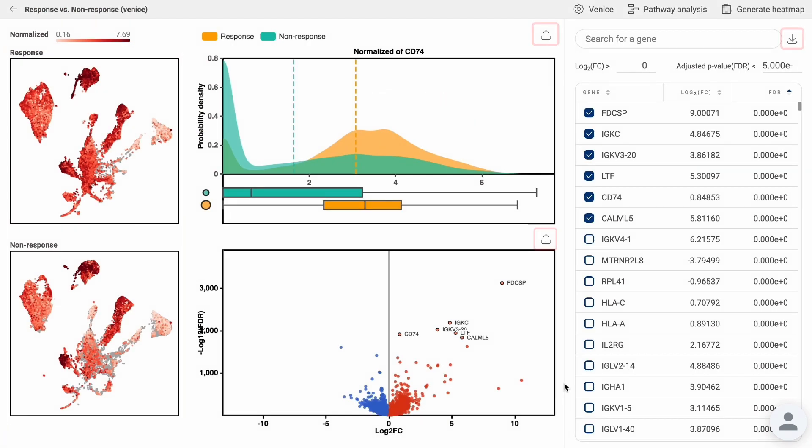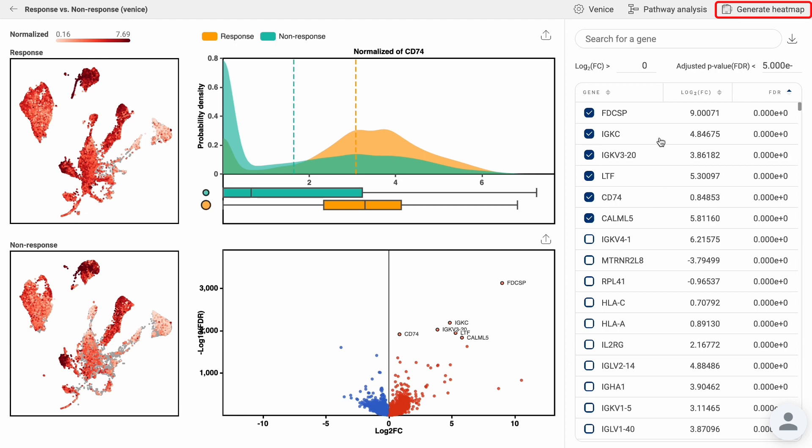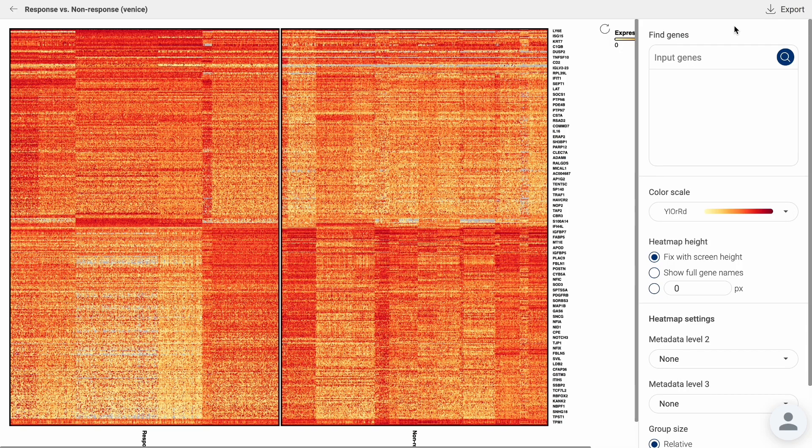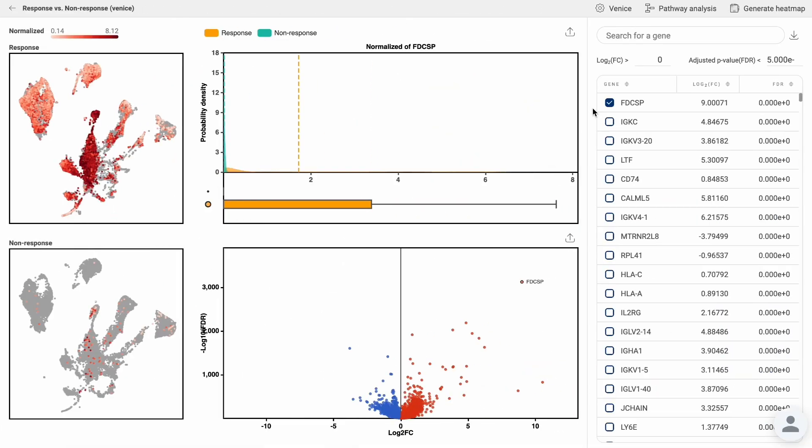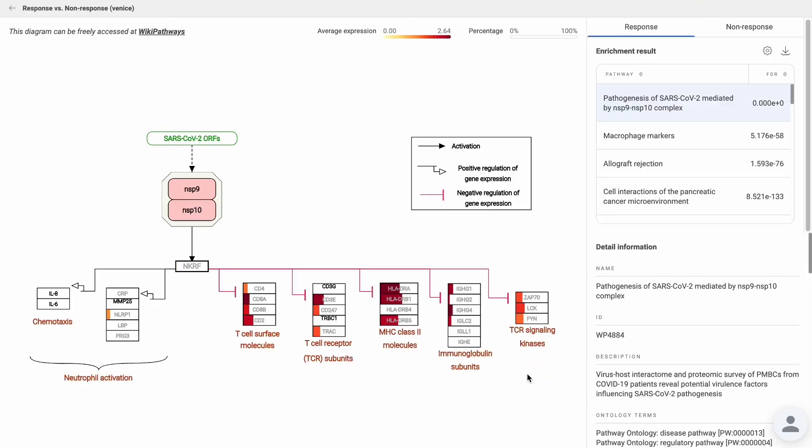Use the export icon to export the summary table and the two plots for your following analysis or publication. On the upper right corner, you can use a shortcut to quickly generate a heat map of 600 significant genes of these two groups or find the potential pathways that are enriched in each group.